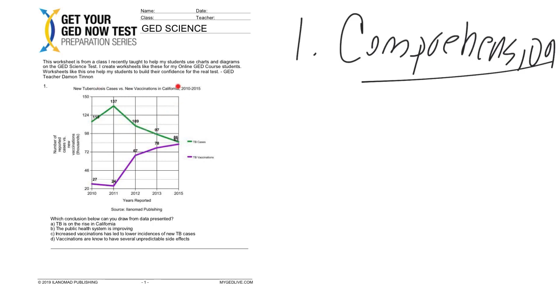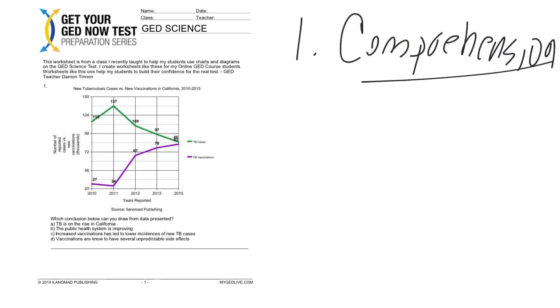Let's take a look at this one, number one. The other thing I really recommend doing is really focusing on the information provided first. When you see a chart or graph or picture, make sure you understand what it is. So you come up here and say 'New tuberculosis cases versus new vaccinations in California 2010-2015.' Right away from that, you know that these are a review in a graphical display of TB cases versus vaccinations. Then you come over here on this side of the axis of this graph and you see 'number of reported cases.'